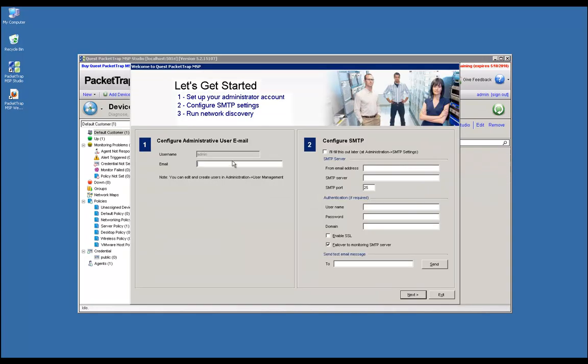The administrative user email you enter is crucial because it will be responsible for notifications sent out from PacketTrap. I'm going to put an email address in here and move on to step two where we configure SMTP server settings.